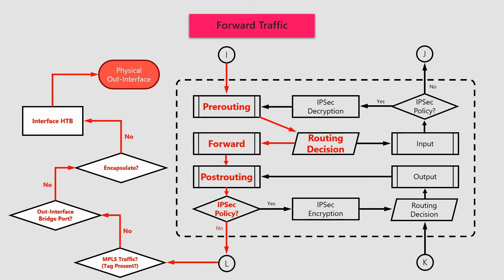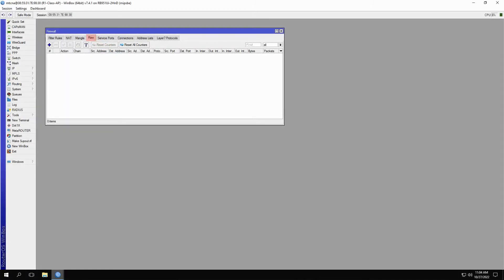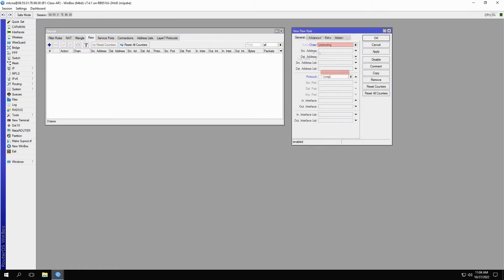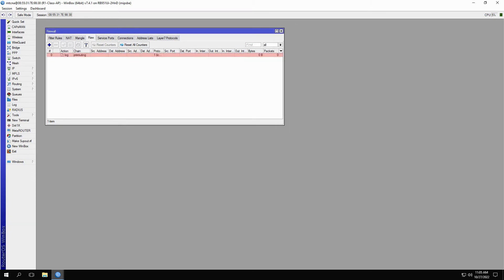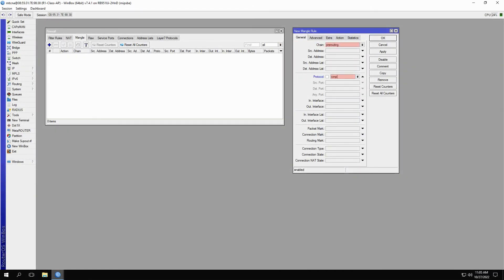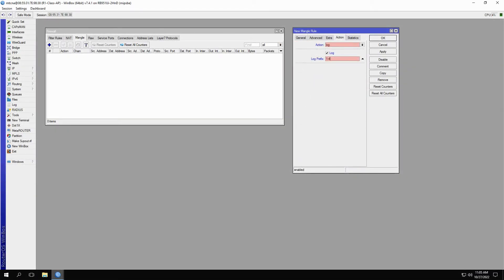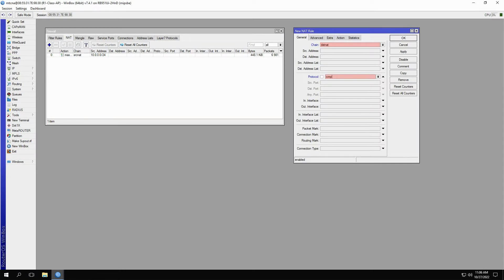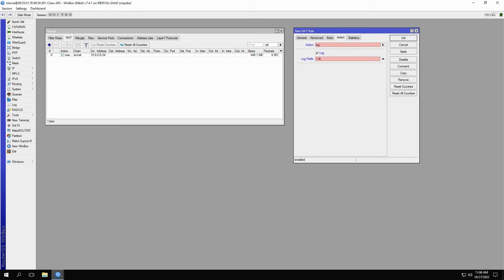If you're not familiar with network hops, we direct you to episode 12 on traceroute for a better understanding. For these configurations — again with the ICMP protocol and the log action for all settings — we'll start with the pre-routing process. First, we'll create a new raw record in the raw table with the pre-routing chain and 1.2 as its log prefix. Next, we'll go to the mangle tab and create a mangle rule with the pre-routing chain and 1.4 as the prefix. Then we'll refer to the NAT table and create a destination NAT rule with 1.5 as the prefix.